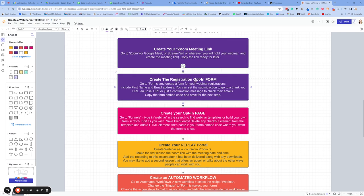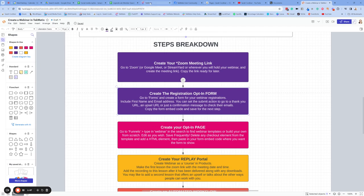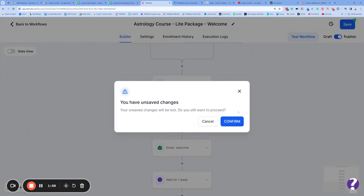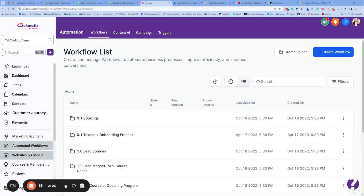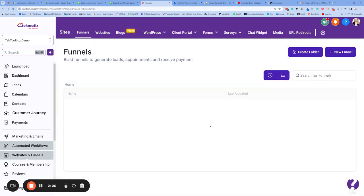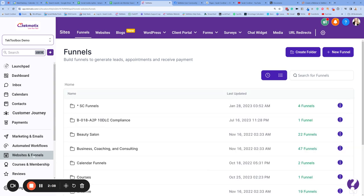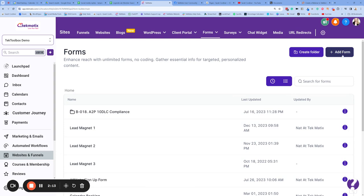The next thing we're going to do is create the registration opt-in form. You don't have to have a full-blown sales page for a webinar, particularly if it's free — you may simply only want the form. So let's go into our Techmatics account. We're going to go in and create this opt-in form, and you do that underneath your Websites and Funnels section. Click on Forms and go to Form Builder. Press Add a Form on the top right-hand side.